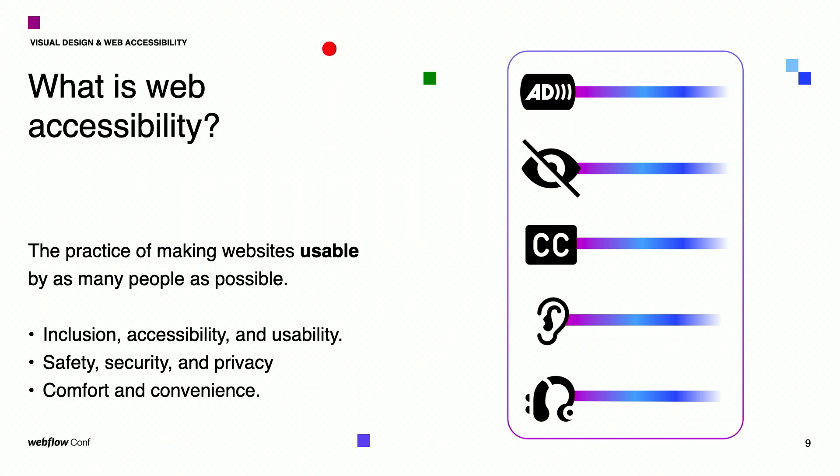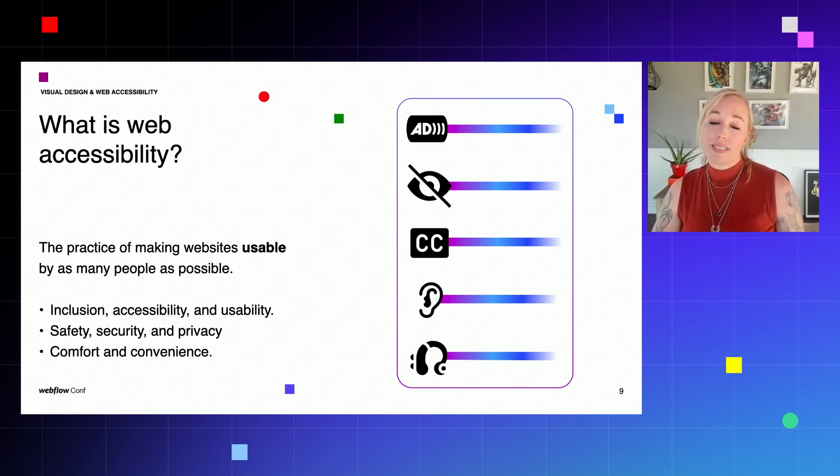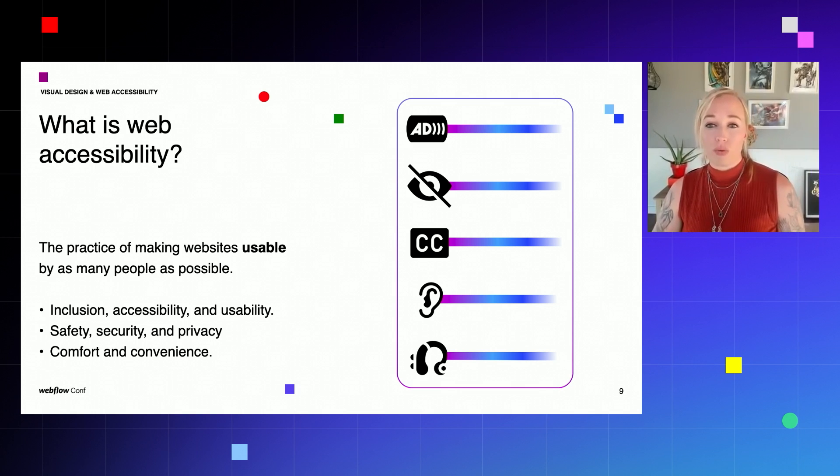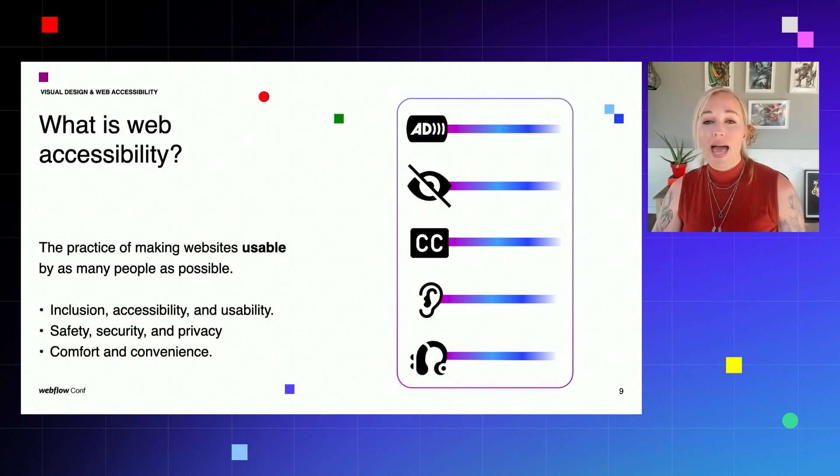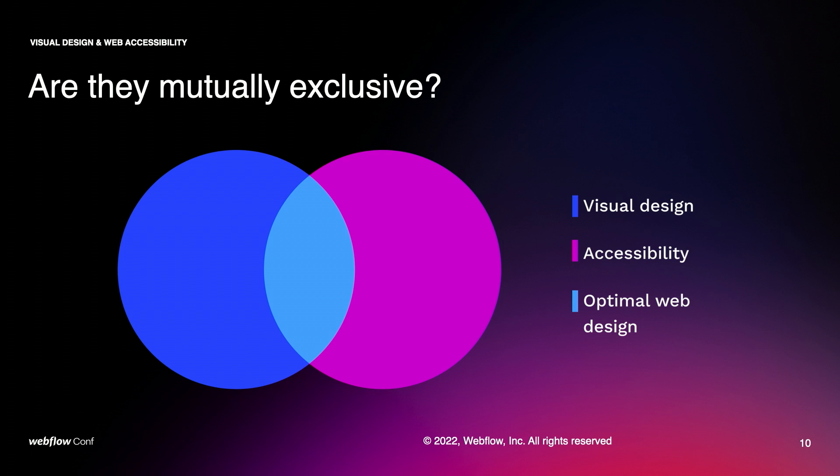Moving on to web accessibility. What is web accessibility? It's a term we hear all the time these days. It is the practice of making sure that your website can be used by as many people as possible. The more accessible your website is, the more users it will reach because you will be catering to a larger and more diverse audience.